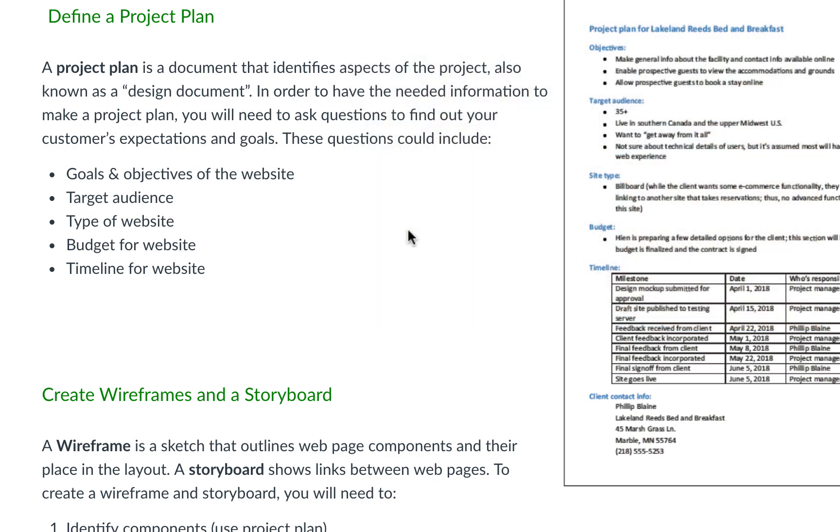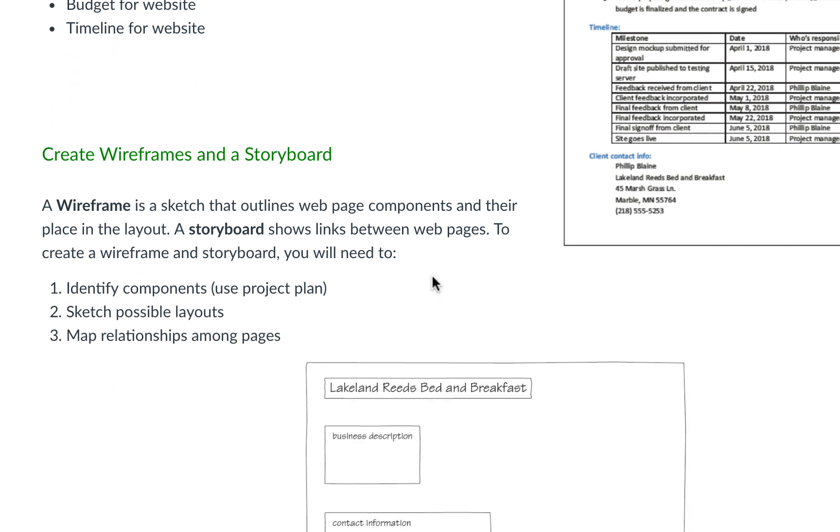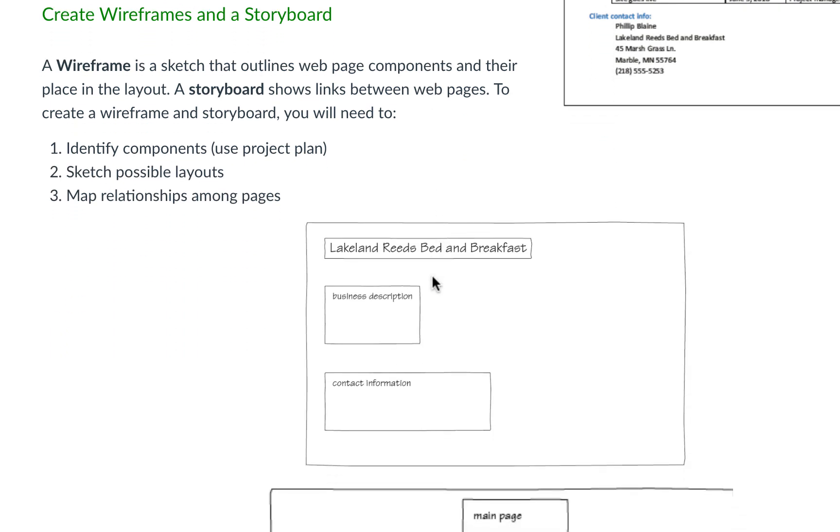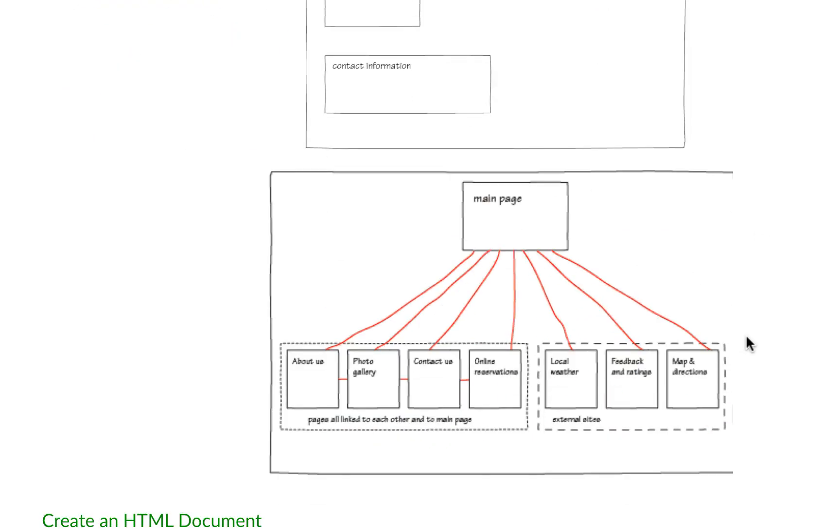As you start to code more and more, you'll get a better idea on how long one page takes. So it's very important we start with a wireframe, also known as a storyboard. In the lecture itself, we talk about just drawing it out and you see these sketches here.